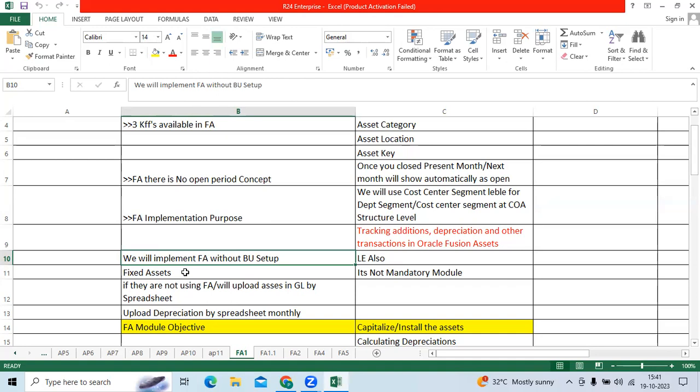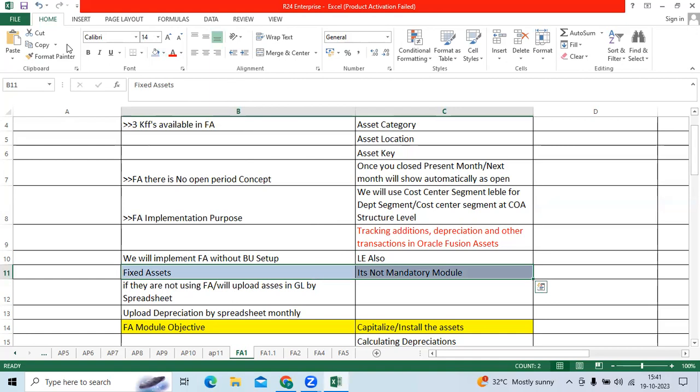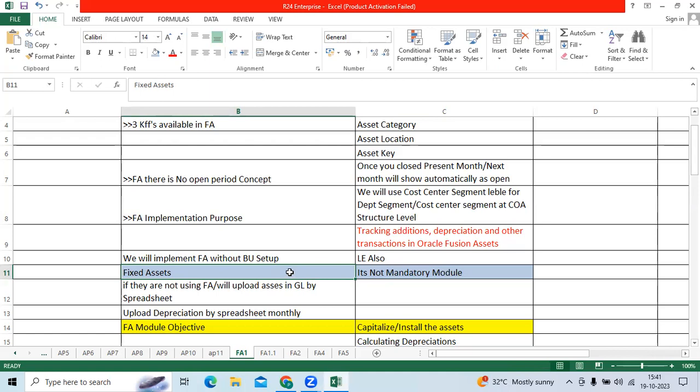Fixed asset module is not a mandatory module. In EBS earlier days, Oracle did not develop the fixed assets. At that time we can go and use the general ledger spreadsheet. Sometimes client may ask if I don't use fixed assets application, how can I track the assets? It's simple, we can directly upload every month depreciation asset cost in the GL by manual journal or spreadsheet journal.